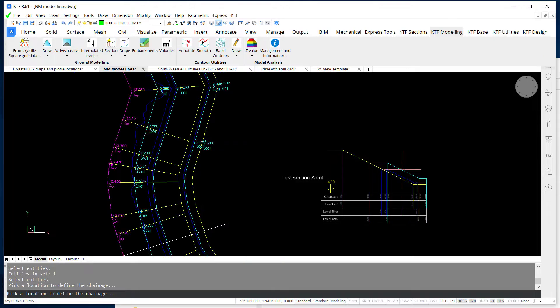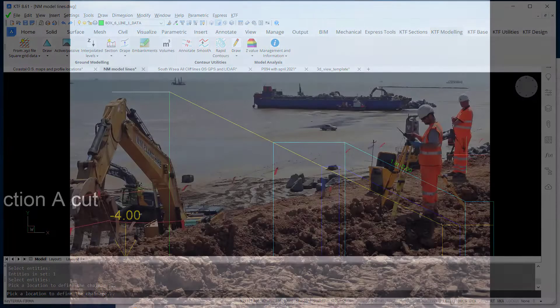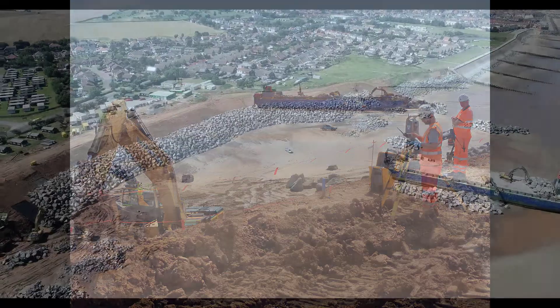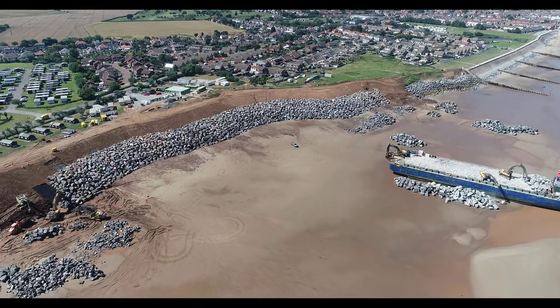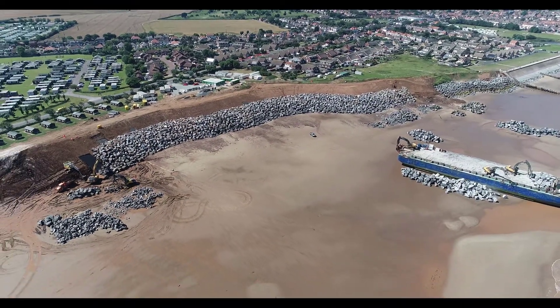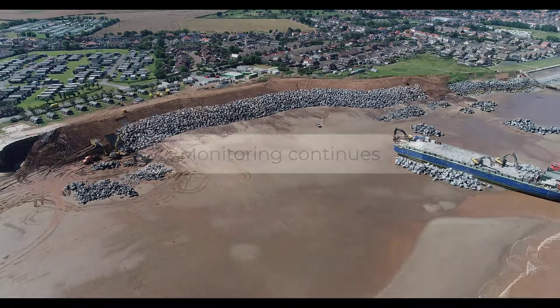The rocks were brought in with large barges, unloaded during low tide. The construction started in April 2020 and was finished in December same year.